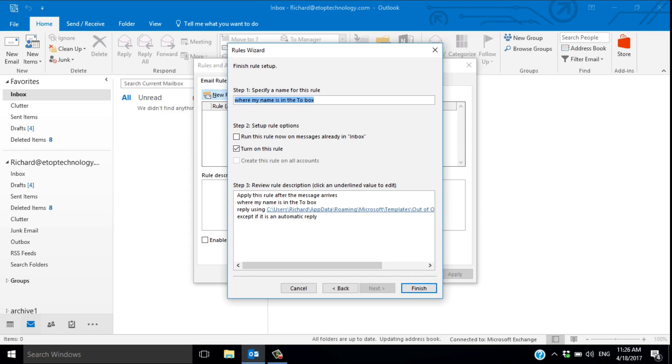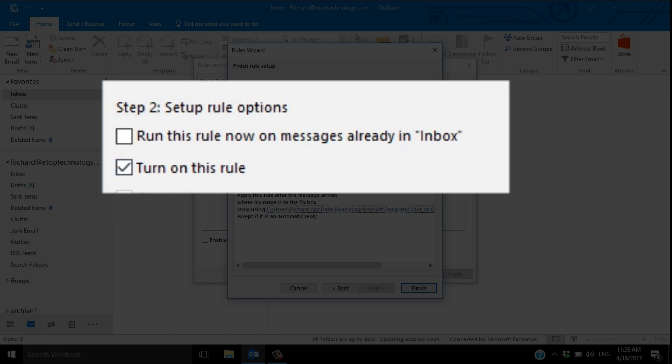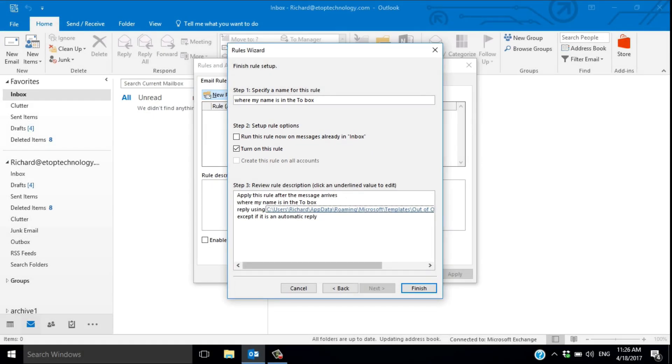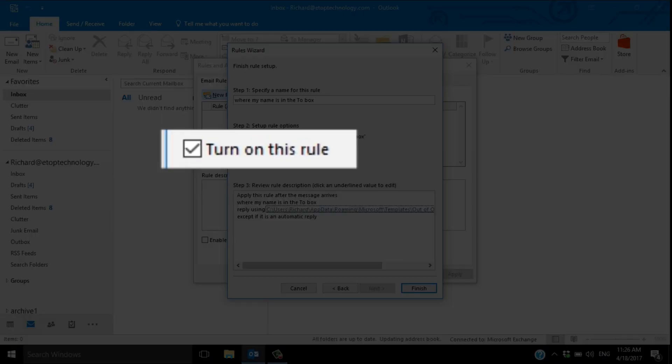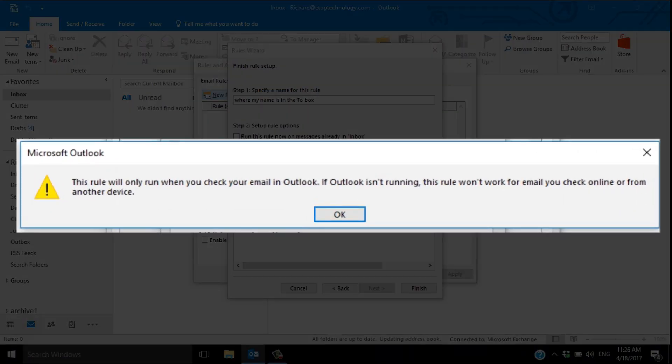The final step is to finish the rule setup, and you're given two options. The first option is to apply the rule to everything in the inbox, and you definitely don't want to do that. The second option is simply to turn the rule on. You can either leave it until you're about to go away or you can turn it on right now. Turning it on produces a warning message. It will only work if you leave Outlook on and running.